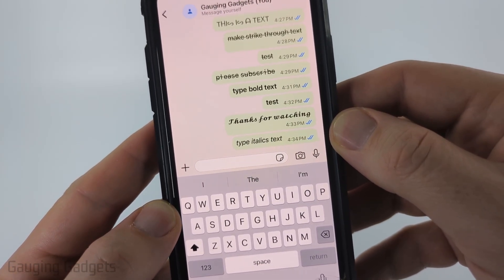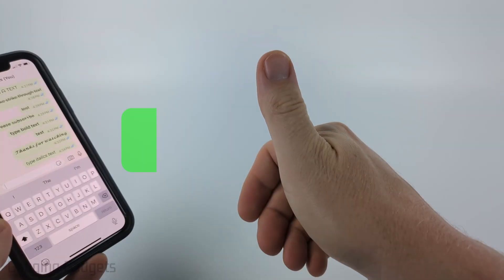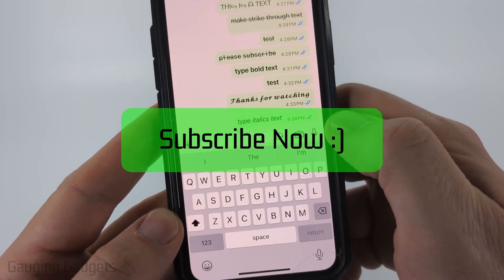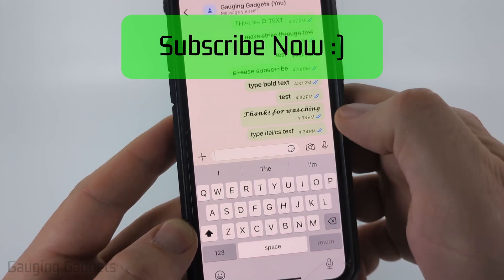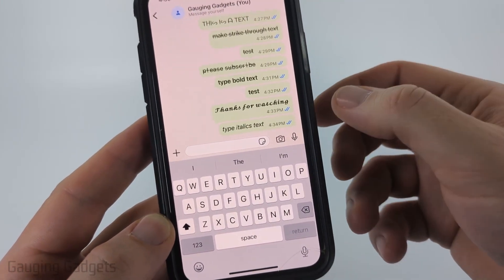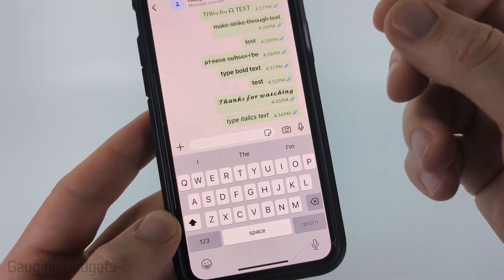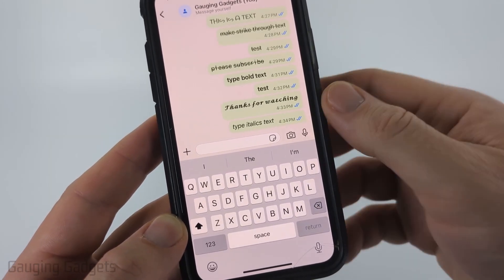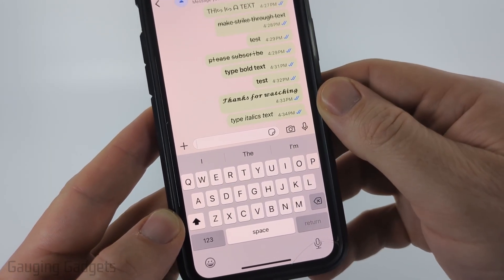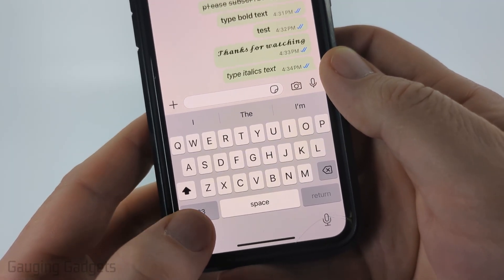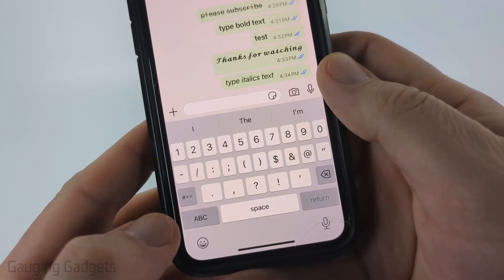If this video helps you, please consider giving it a like and also subscribe to my channel, because that really helps me out. So to type in italics on WhatsApp, all you need to do is surround the text you want to be italic with an underscore. On iPhone, you do that by selecting the number button at the bottom left of the keyboard.